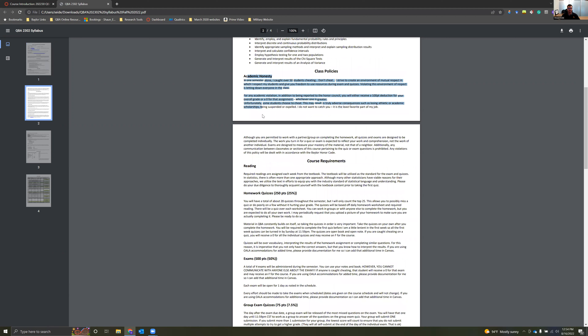We've got this section on academic honesty. This is a really big deal in my class, especially because I work really hard to try to treat you all with respect as adults. All of my quizzes and exams as of right now are open book, open note, and they're all online. I do have the ability to give them in class if needed, but I like giving them online to help decrease stress and test anxiety.